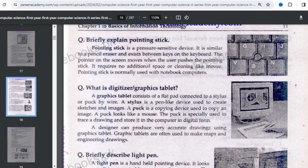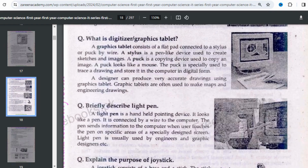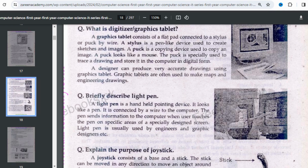The puck traces whatever image or sketch the stylus creates and saves it in digital form. Designers can produce very accurate drawings using graphic tablets. This is usually used by engineers, artists, and designers who need many sketches. Graphic tablets are often used to make maps and engineering drawings because they require high accuracy. Drawing with a mouse would not be accurate, whereas drawing with a pen or stylus gives much more precision.